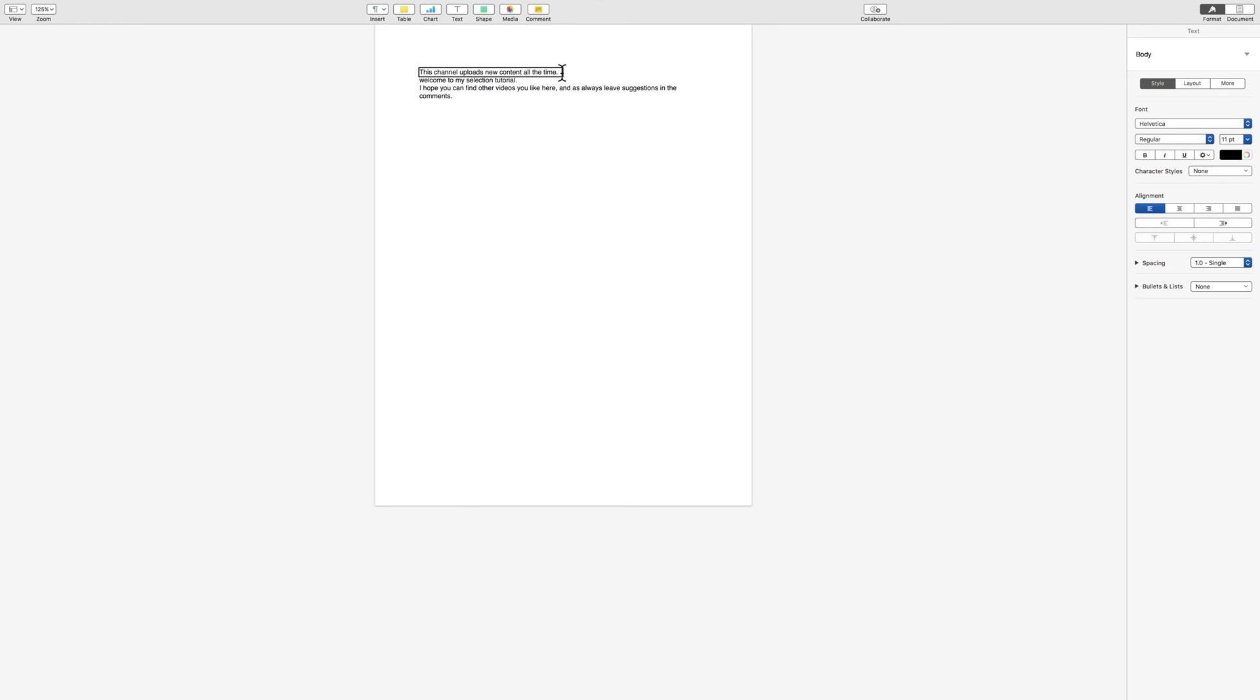To jump forward, it is option and your right arrow key. Option is between your control key and your command key. This channel uploads. And to go backwards, it is option left arrow.